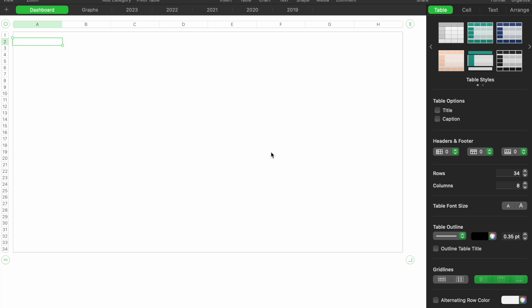Hey friends, on today's video we're in Numbers. This is native software for Apple, their version of Excel. What we're going to do today is change the background of our spreadsheet.